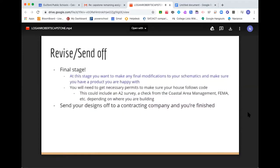At the final stage, you want to make any final modifications to your sketches or schematics so that you have a product you're happy with and won't need to modify after sending it off. You'll need to get the necessary permits to make sure your house follows code — this could include an A-2 survey, a check from the Coastal Area Management, FEMA, et cetera. It really depends on where and specifically which state you're building in. Finally, you send your designs off to a contracting company, and it goes back and forth from there — but you're basically finished with your main design.